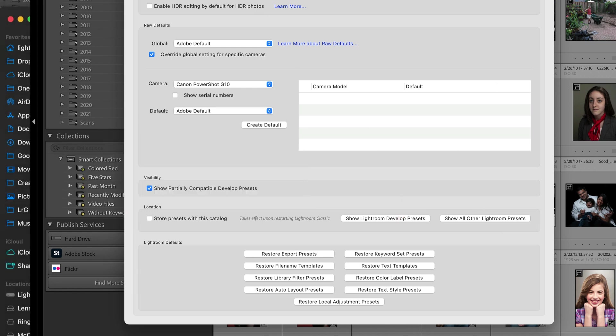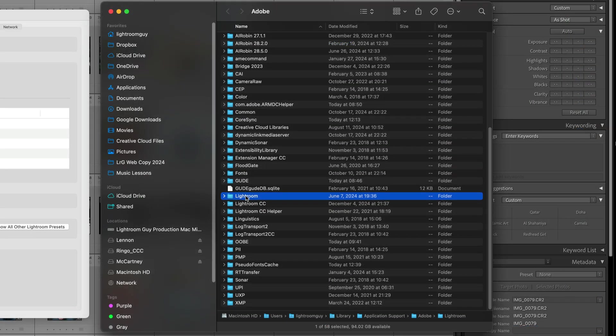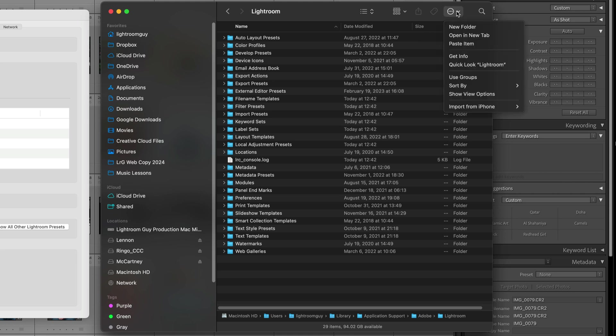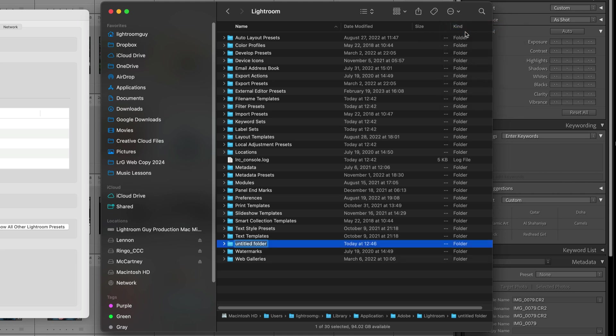From here, we're going to open this Lightroom Settings folder. You'll see there's other folders inside. What we want to do is create a new folder inside, and we're going to call this folder Scripts. We're going to use this folder in a minute.